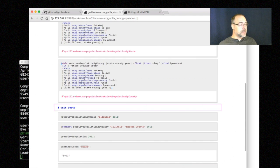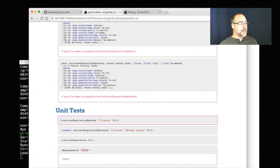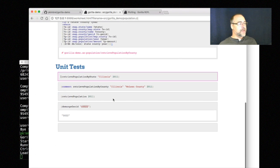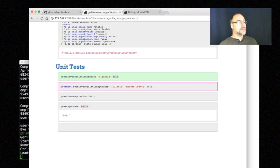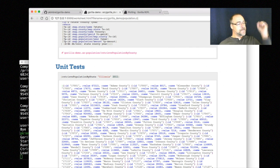And what I'm going to do here is shift into these and load the functions into memory. Now here I have my unit tests so I can actually test these things out. Here I'm going to retrieve the population of Illinois in 2011 - there it is.